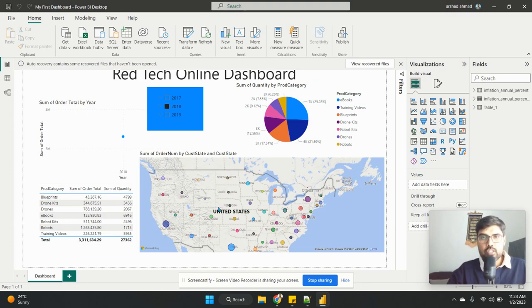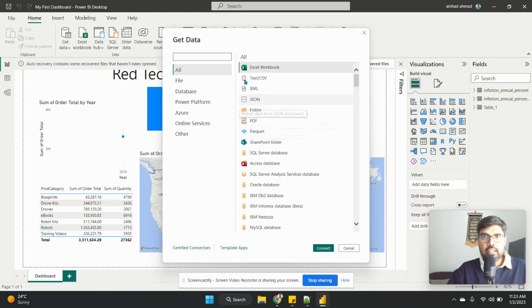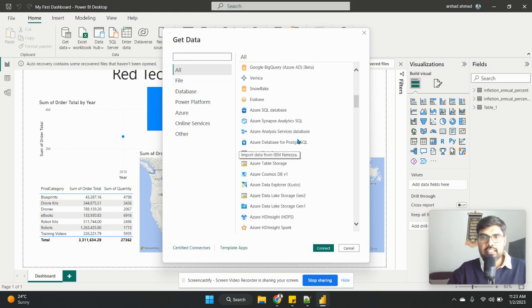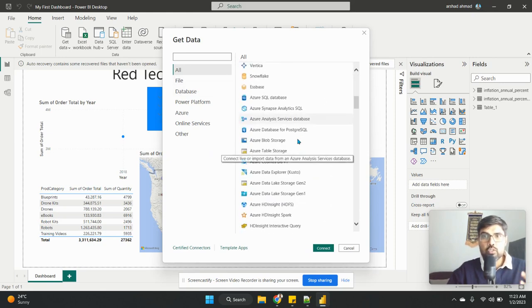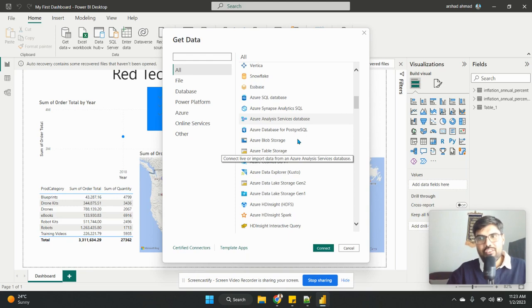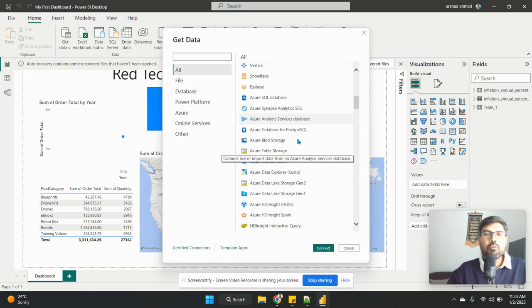Wherein you can connect SQL Server is there. Just give some time. Yeah, you can see there are so many options that are there. That is a very good thing I forgot about Azure. As you know, Azure is a Microsoft product, and if a company is using Azure, then Power BI is one of the only options that they will prefer mostly.